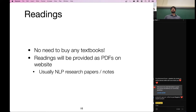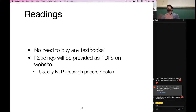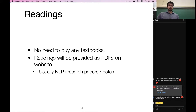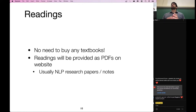Regarding readings, there are no textbooks that you need to buy. Readings will generally be provided as PDF links on the website and will usually be NLP research papers, tutorials, or sometimes blogs. This is a very fast-moving field, so any textbook that has been written is already outdated by sometimes a huge margin. The field really moves in terms of these short conference papers or preprints that are posted online every day and every week.